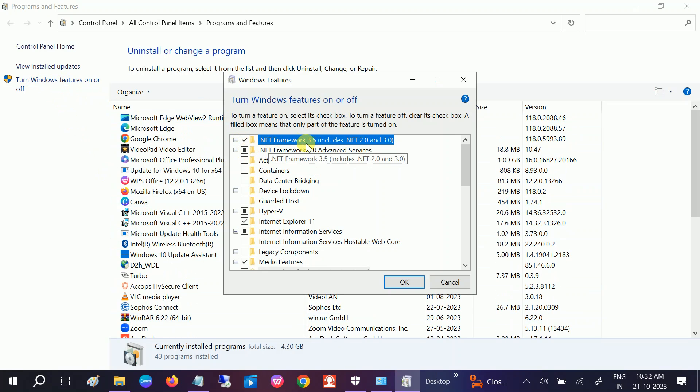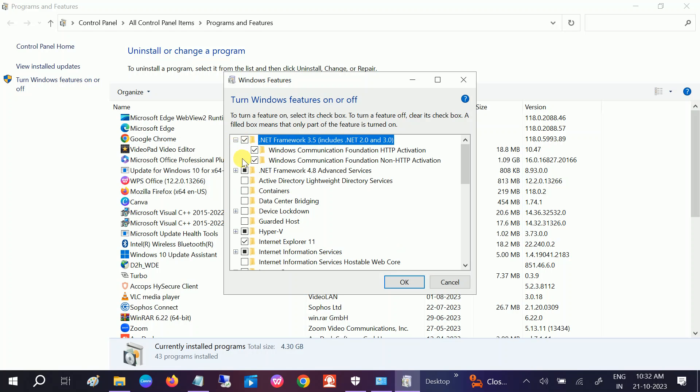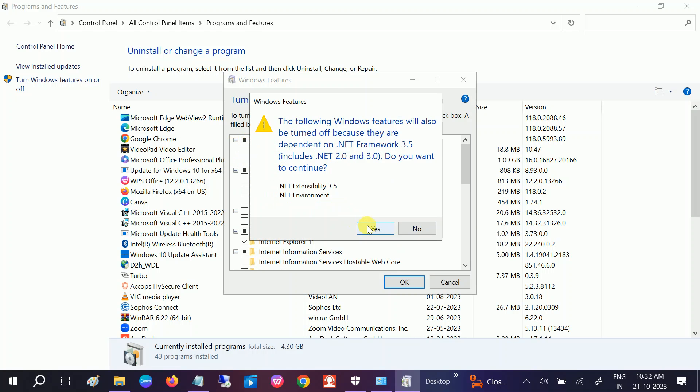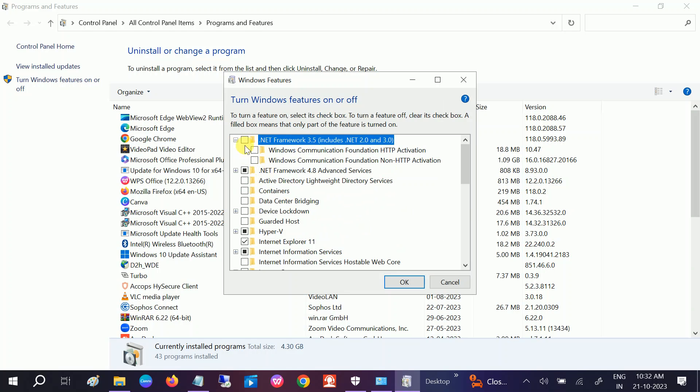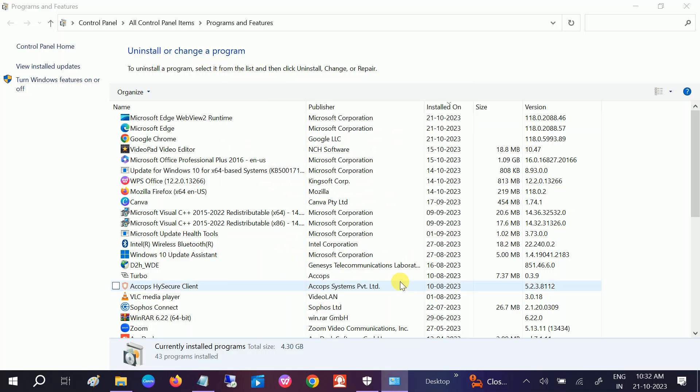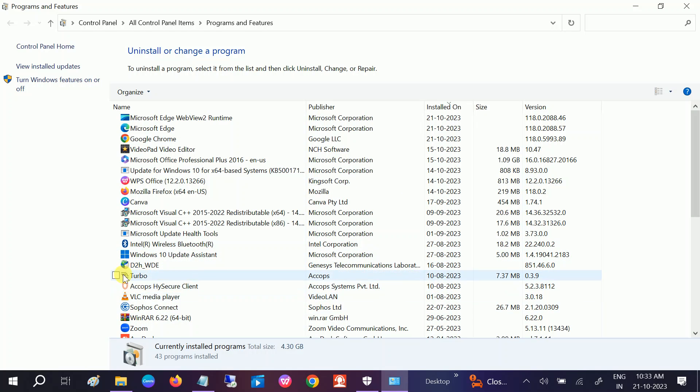Here you need to make sure the first one, .NET Framework 3.5 included 2.0 and 3.0, is installed. If not installed, you need to tick all the options here, then click on OK. It will be automatically installed, and check if you are able to install the DirectX or not.